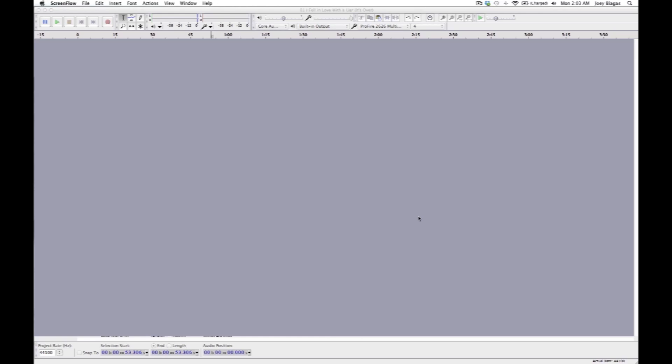So let's go ahead and create that. There's a couple different ways and I'm going to show you both, but I'm pretty sure I know which one you're going to choose. The first step is obviously opening up Audacity.